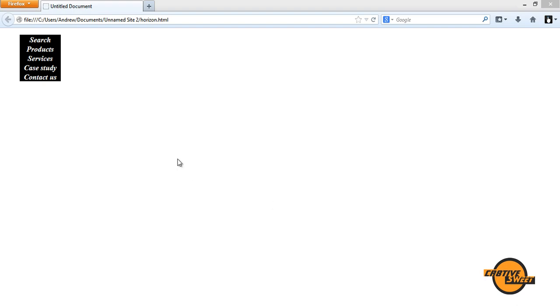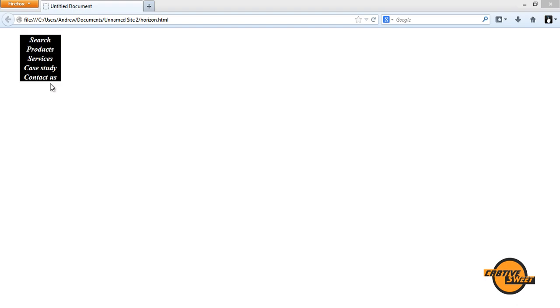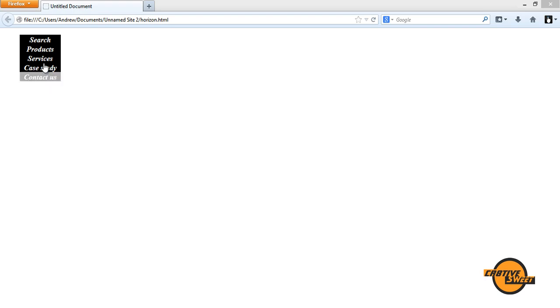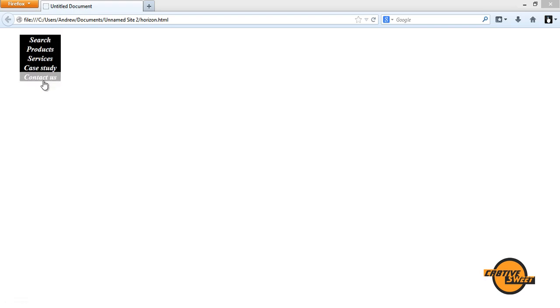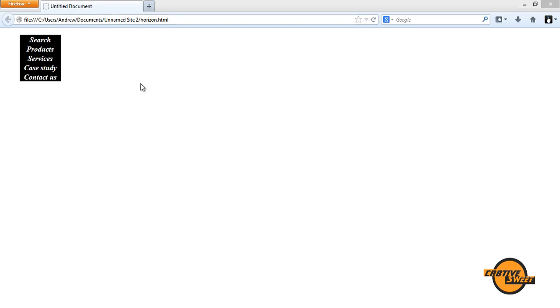What I have in front of me is the navigation bar with five buttons: search, product, services, case study and contact us. It even has a rollover state as you can see and basically that's it. That's what you're going to try and learn in this video tutorial.